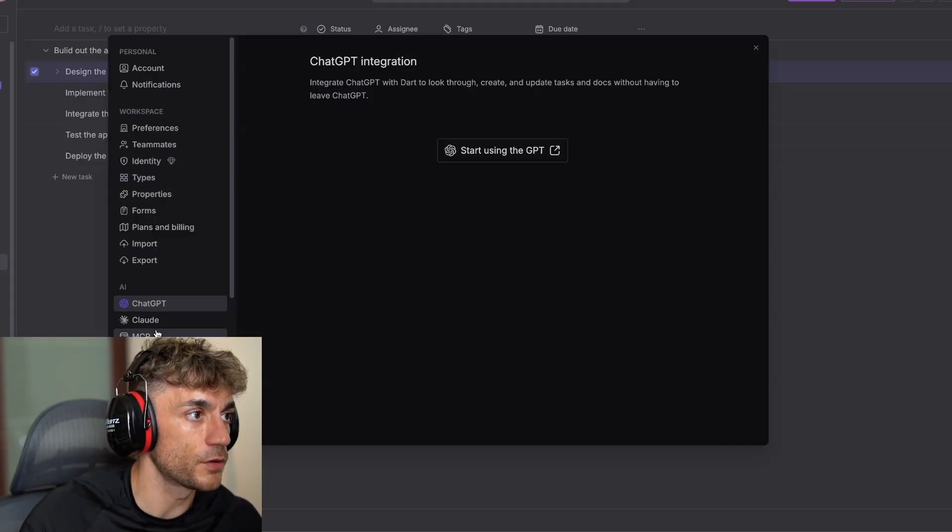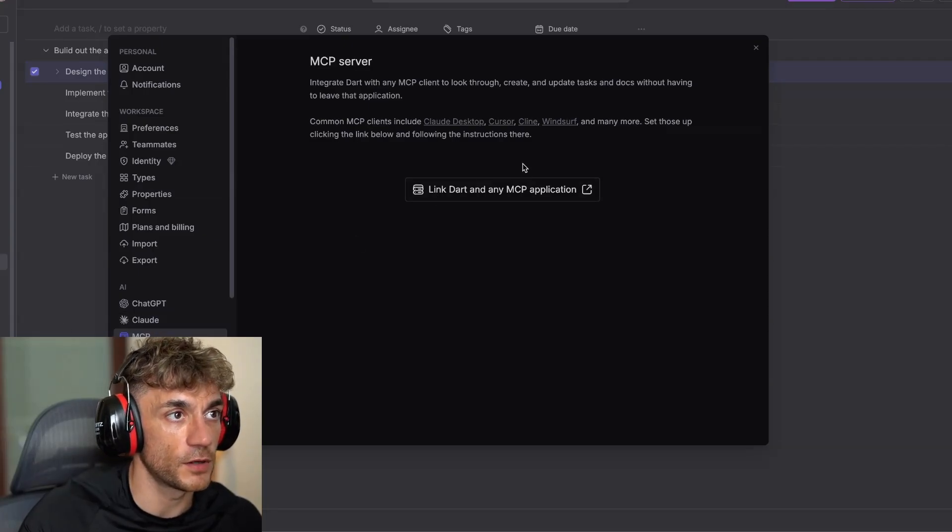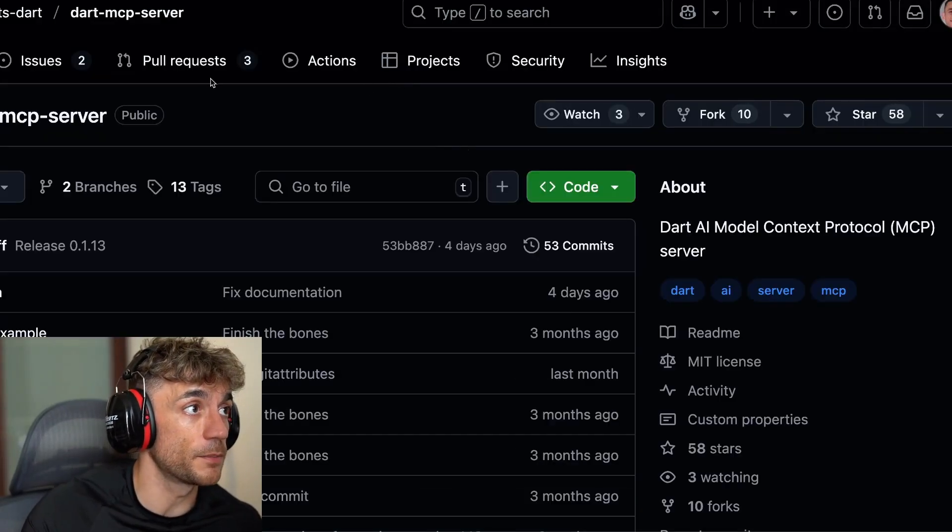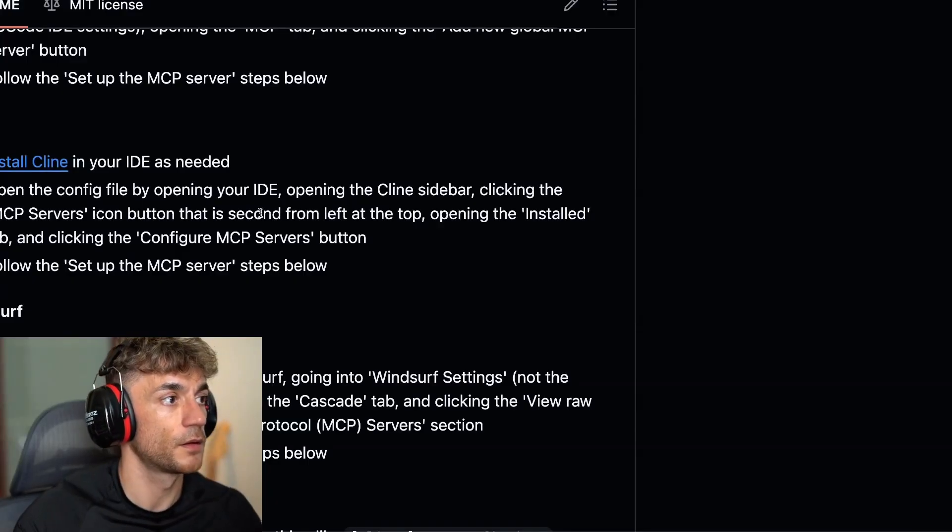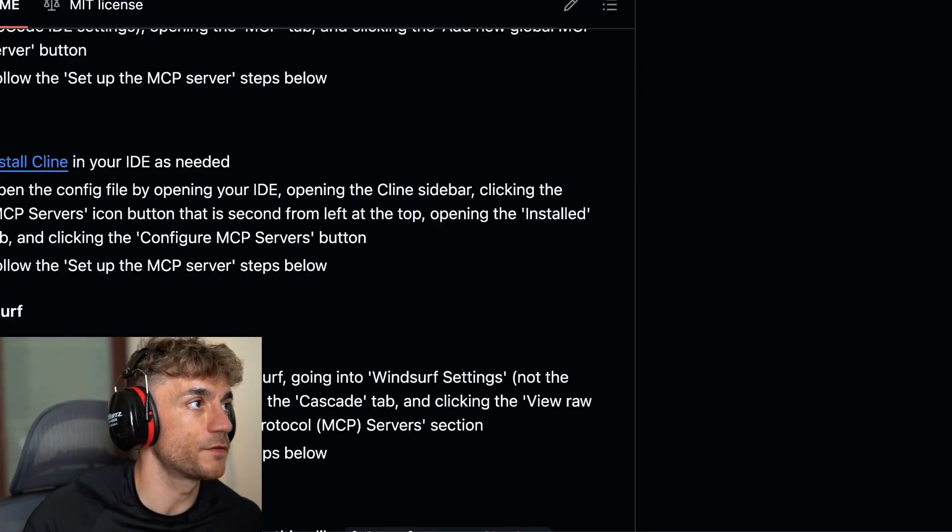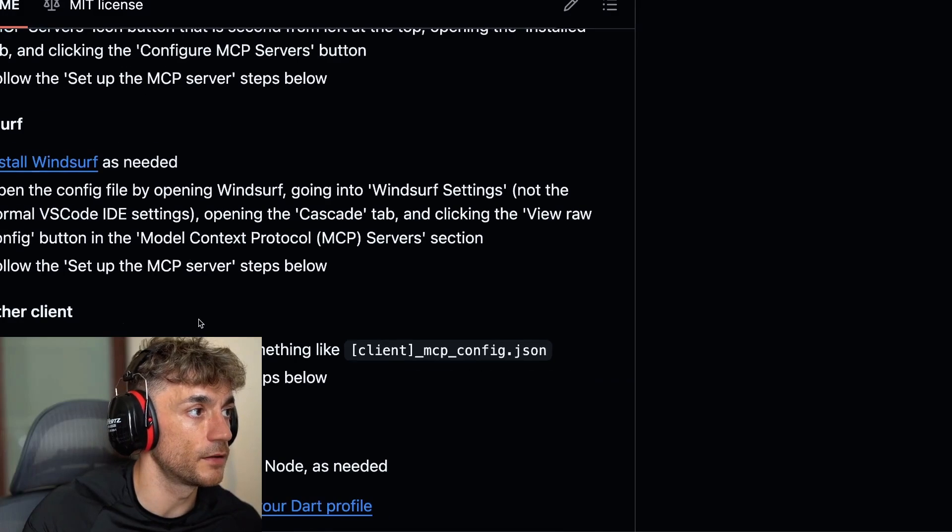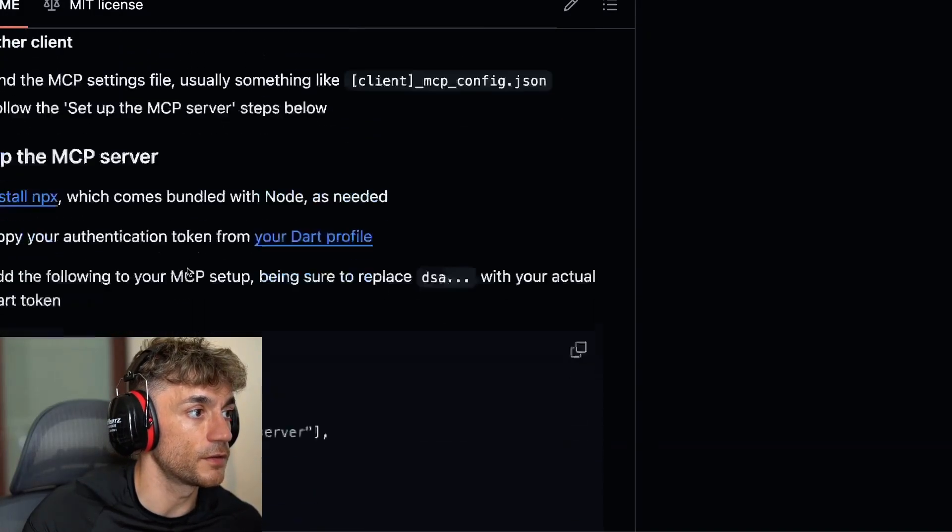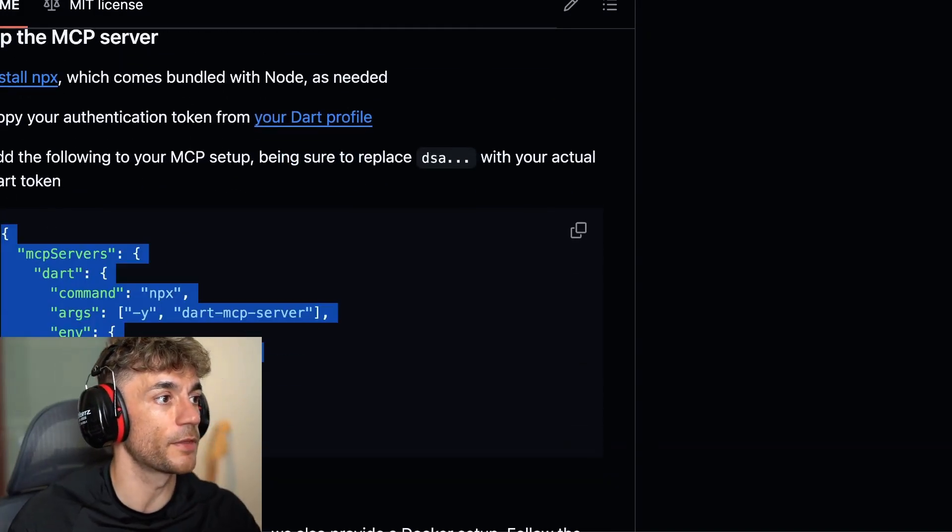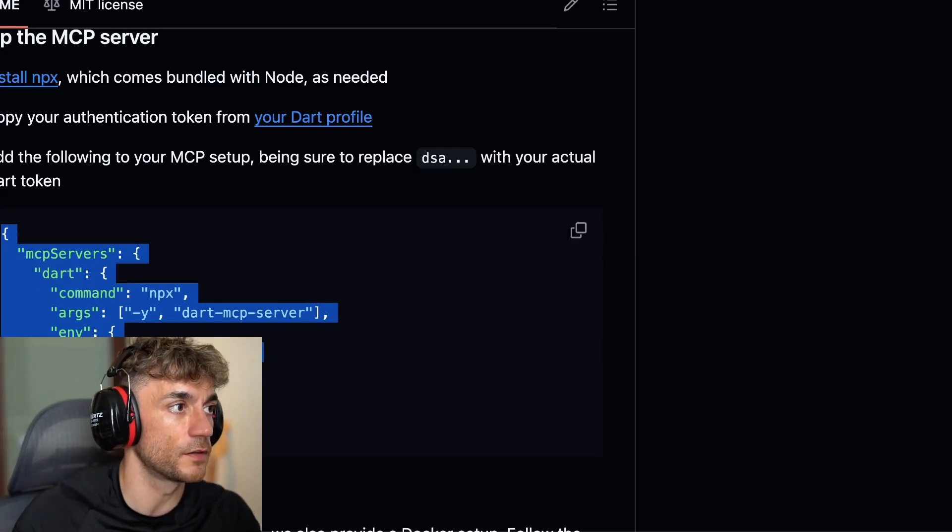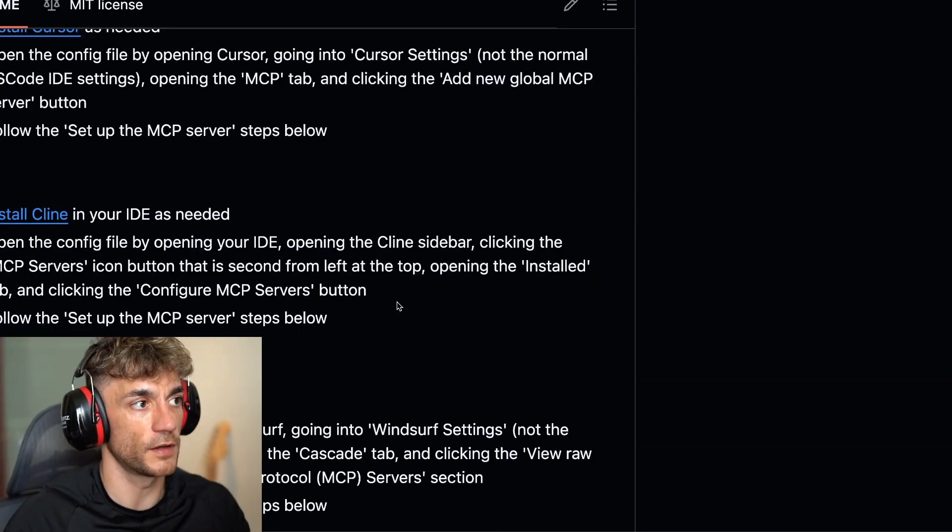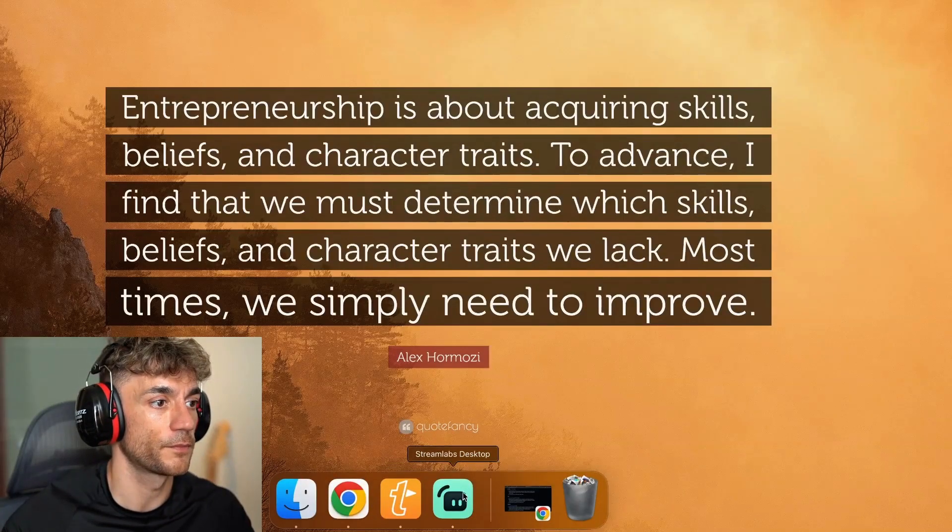If we go inside the MCP section here, we can actually link Dart and any MCP integration. To do that, you can install it inside Cline or Windsurf. You set up the MCP server. You just need your Dart token to start using this. Let me show you an example of how this can be used.